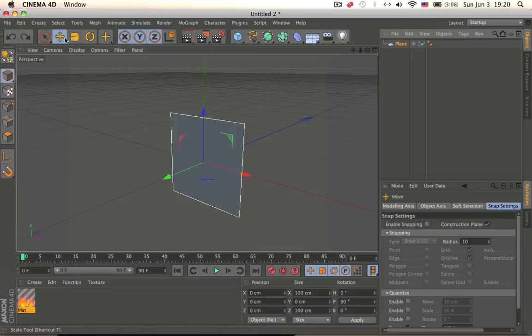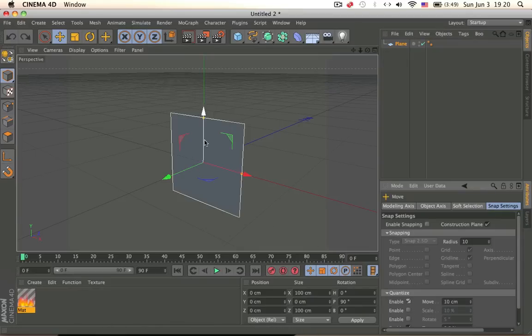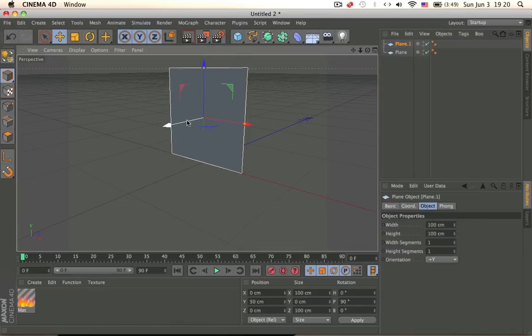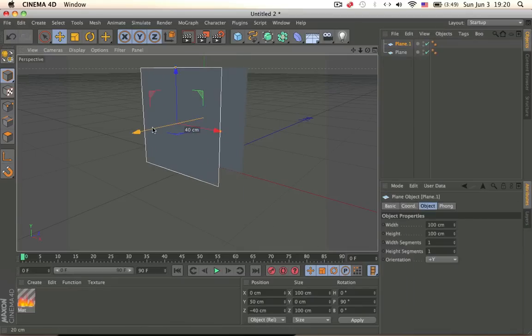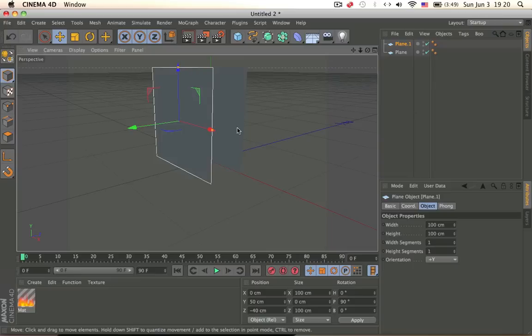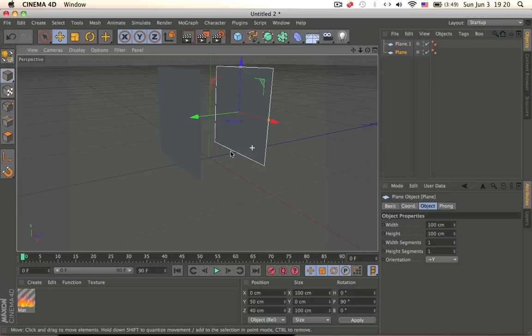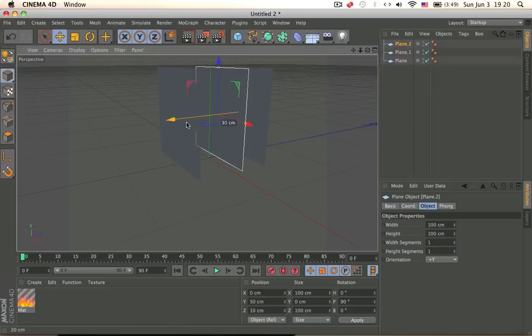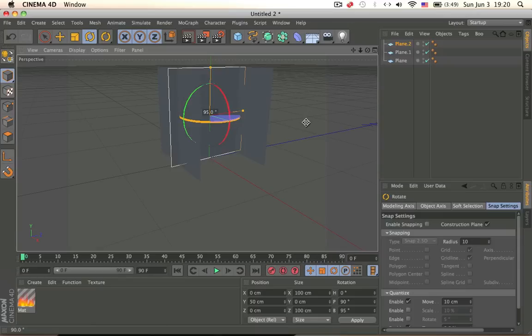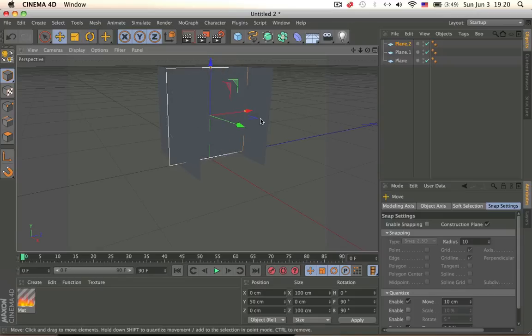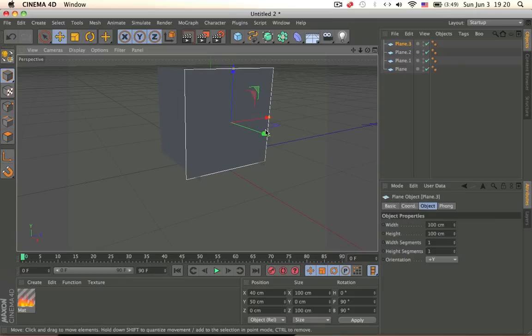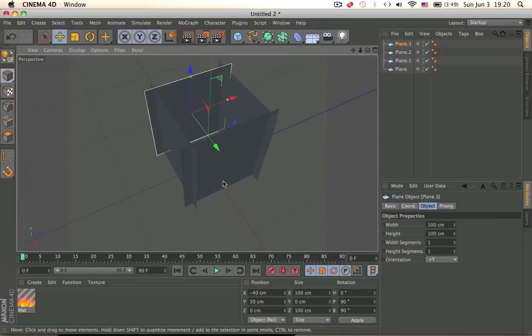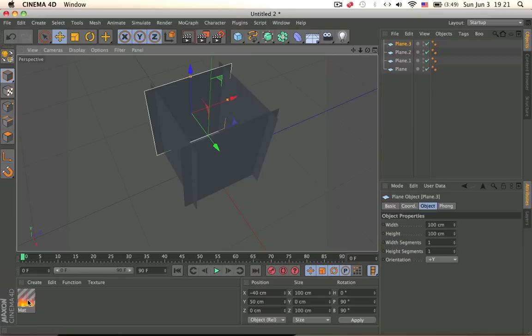Click on the move tool, enable this, so it's 10 centimeters. Copy and paste, move it 40 centimeters, move this 40 centimeters. Copy and paste, rotate it, hold shift, and then move it 40 centimeters, and move this 80. Okay, so we have this.